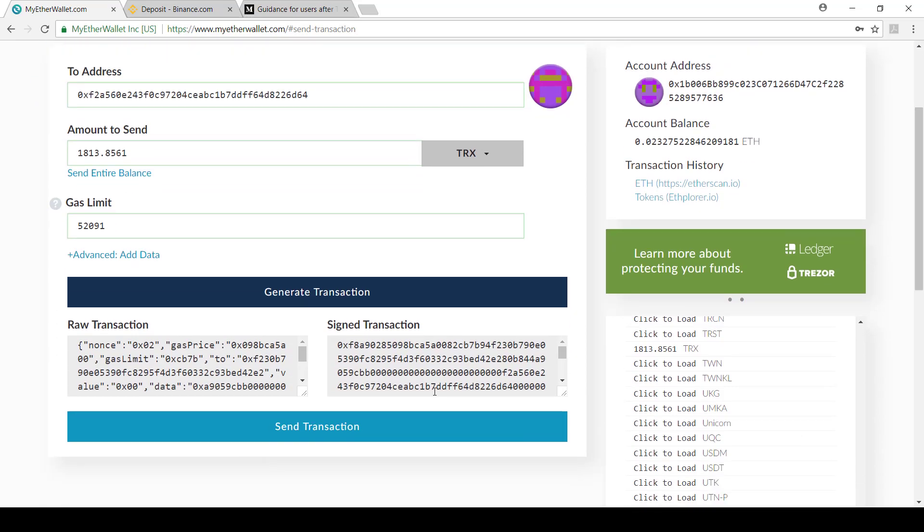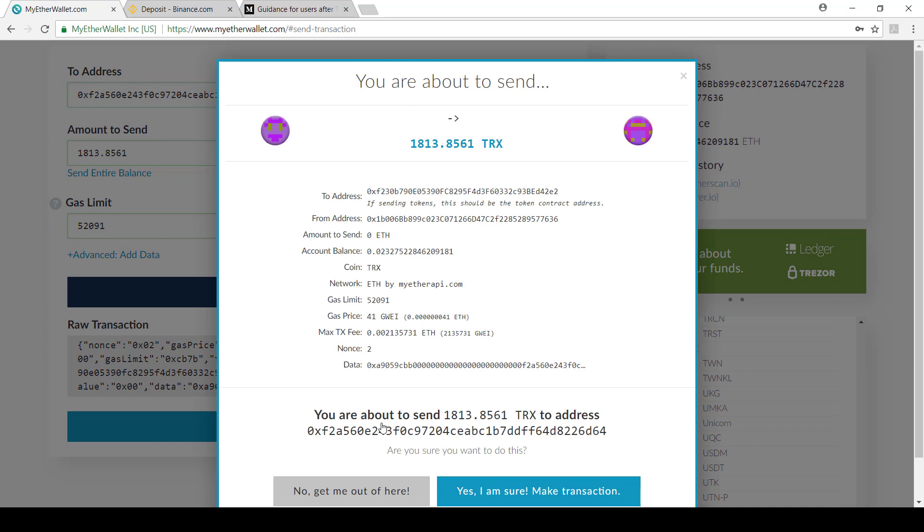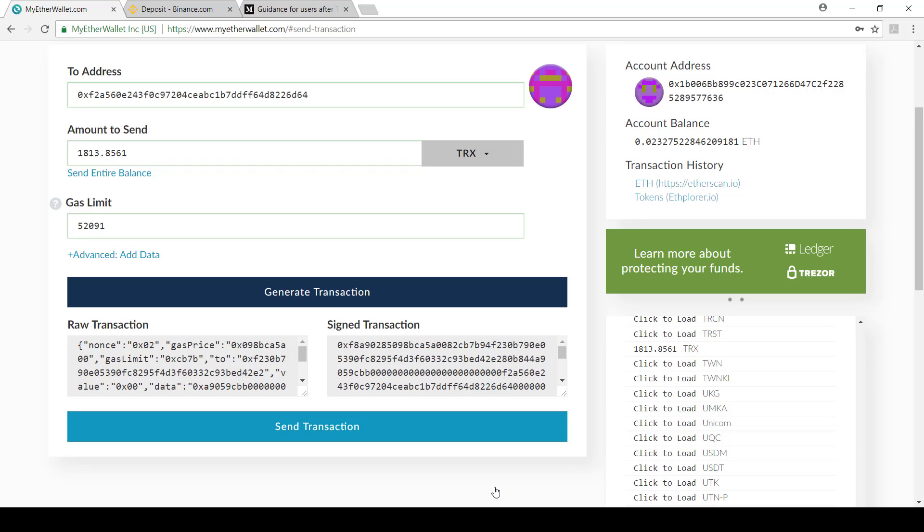Scroll down and I can say send transaction. And I say yes, I am sure. Have one last look. Make sure it's correct.